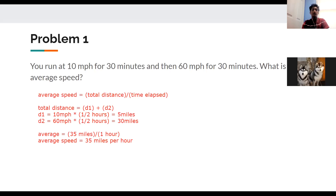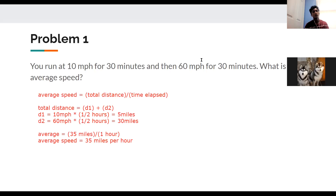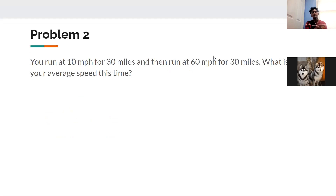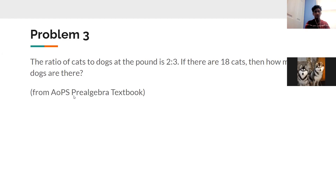A lot of people asked why not just average 10 and 60 — that is correct for this problem, but it's better to use the step-by-step framework. When the time intervals are equal, you can take the average of the speeds. But as we'll see in the next problem, when the distances are equal but times differ, you can't just average the speeds.